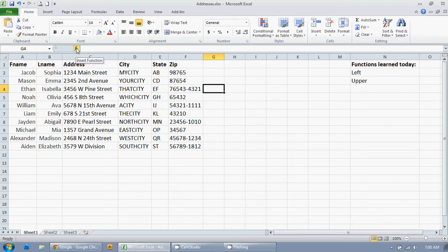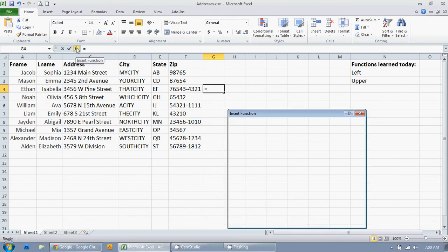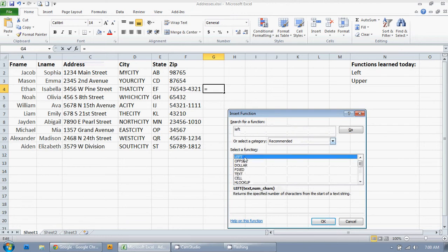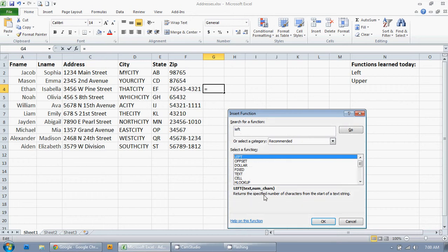So, I'm going to click here to insert a function. And I'm going to type left. And then hit enter. And it brings up everything that may be similar to what I want to do. But there's left. The very first option returns the specified number of characters from the start of a string of text.